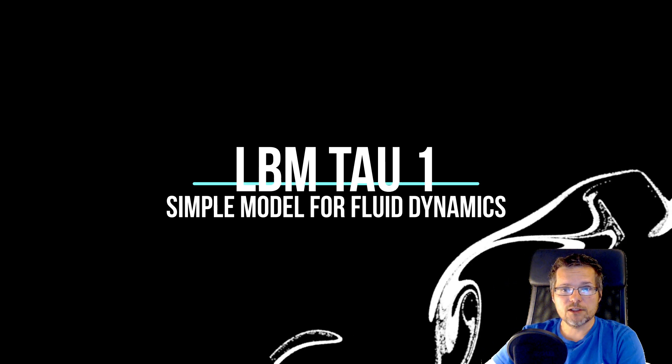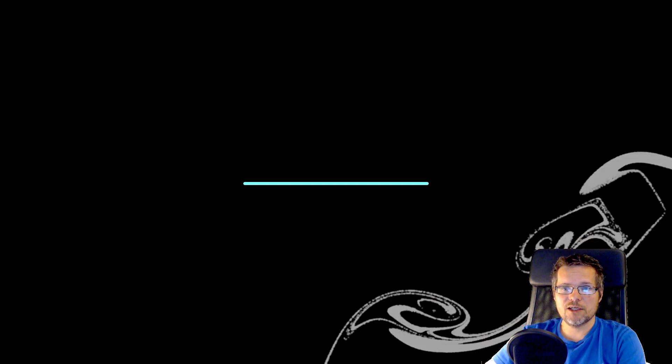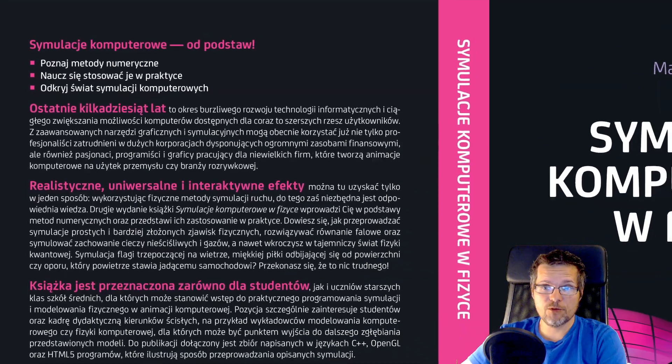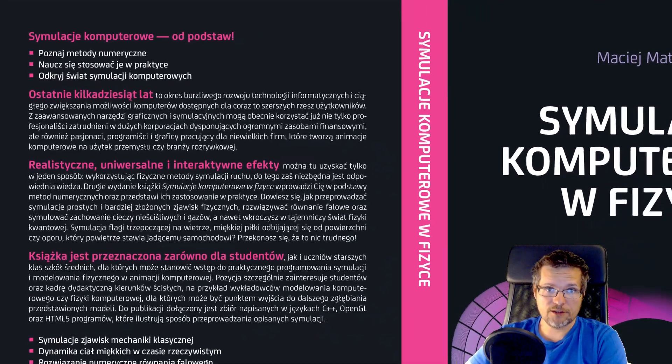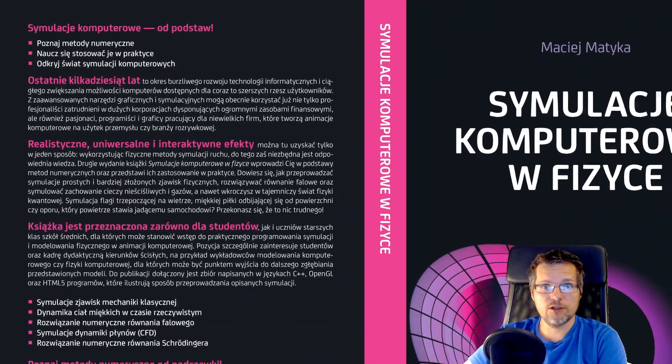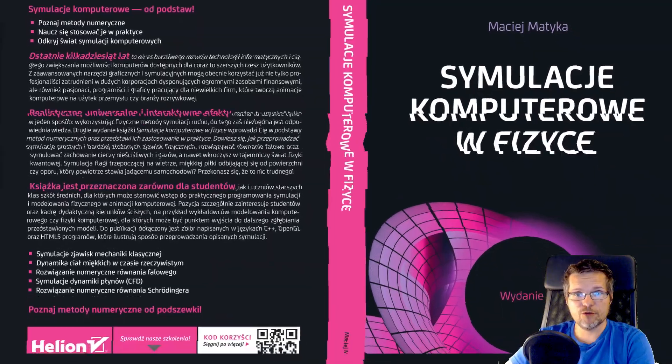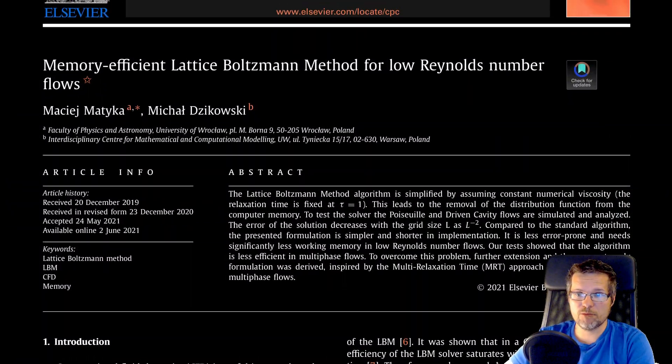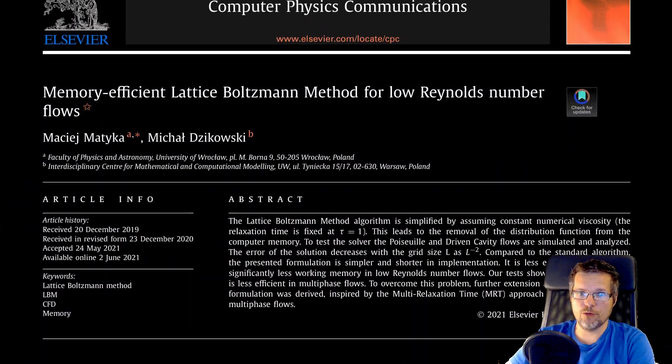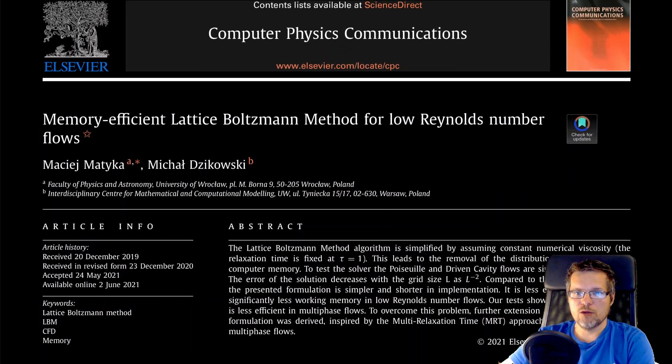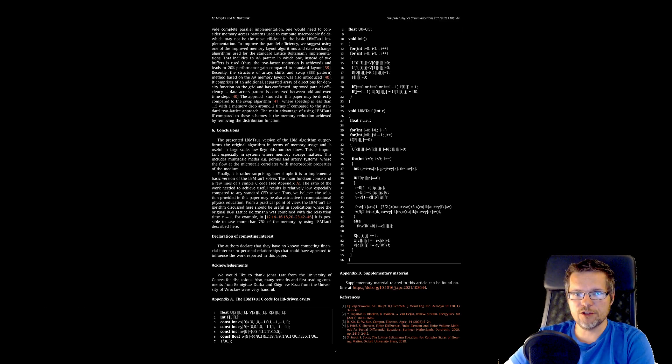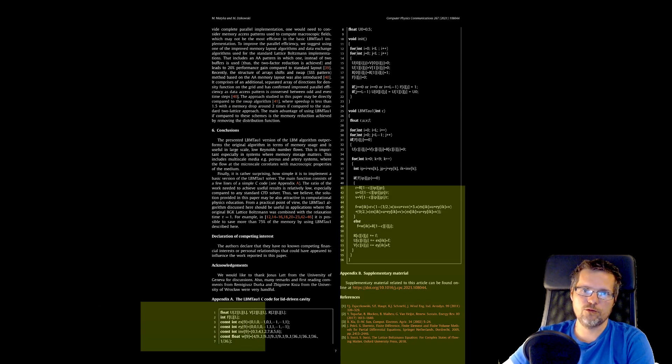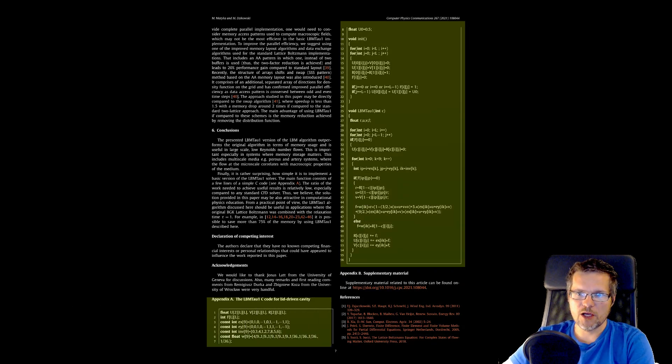The model that we will use can be found in my latest book or in the paper from 2021 just published a few days ago. We will start our work by looking at what is at the end of the article, and here is the complete code for the fluid solver.